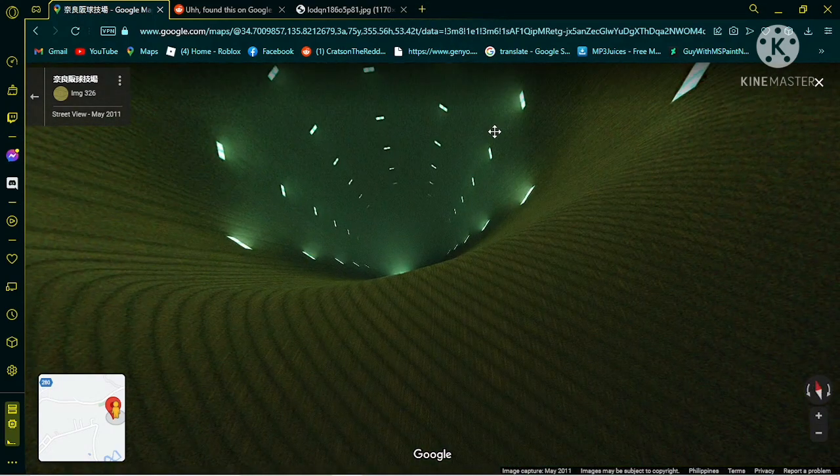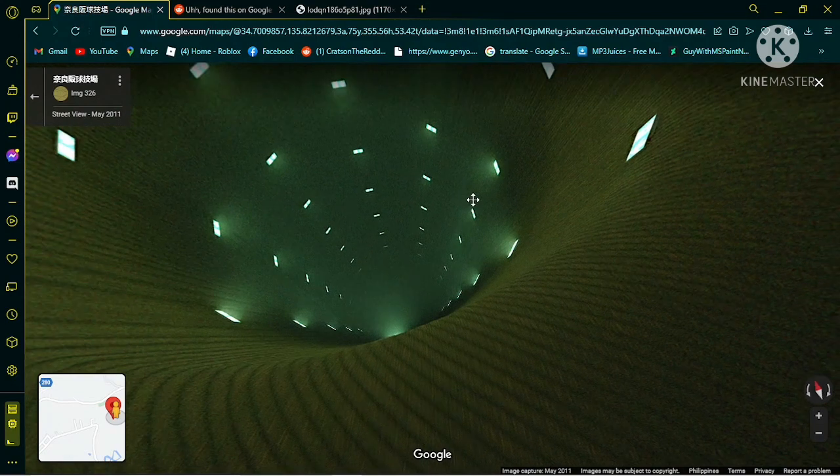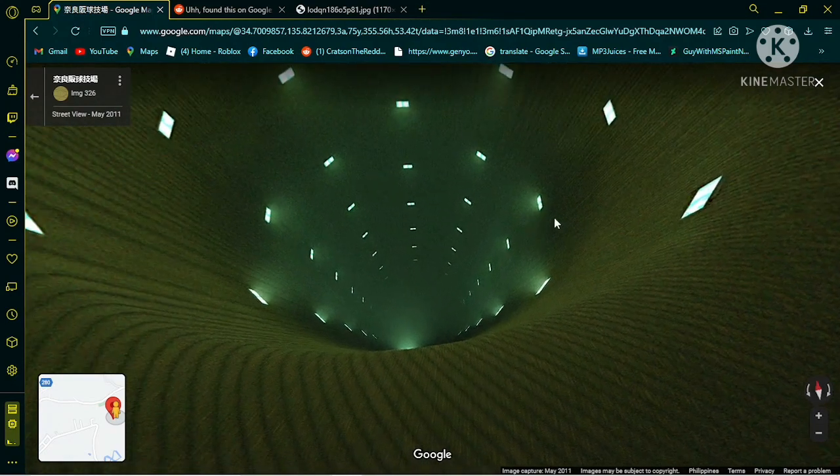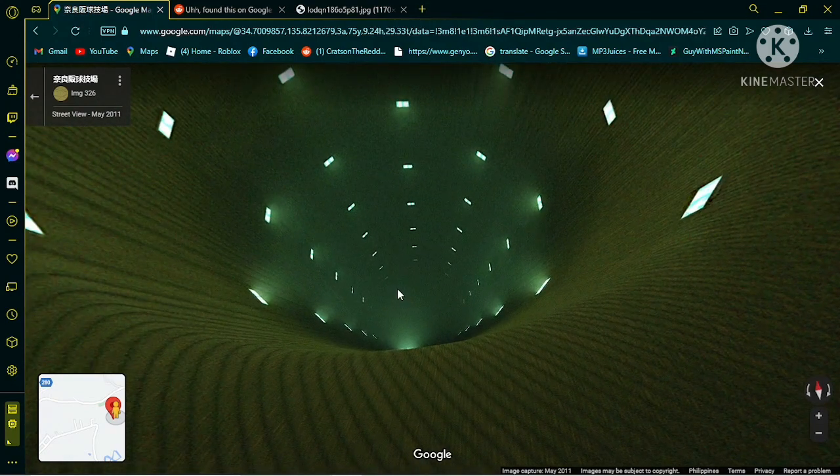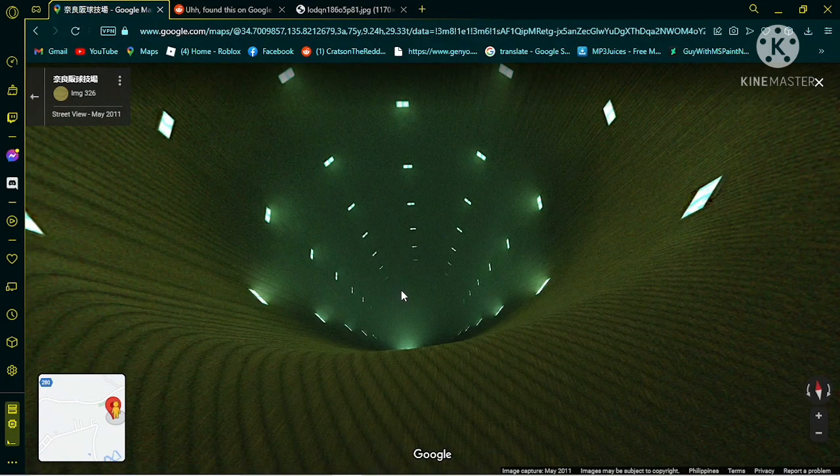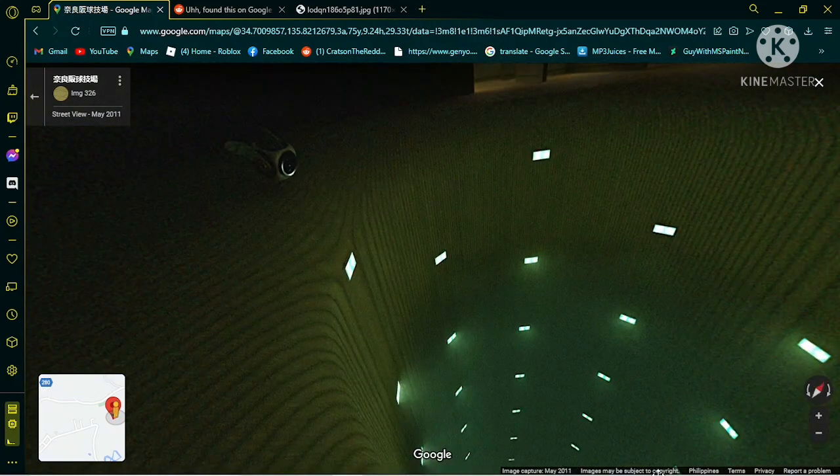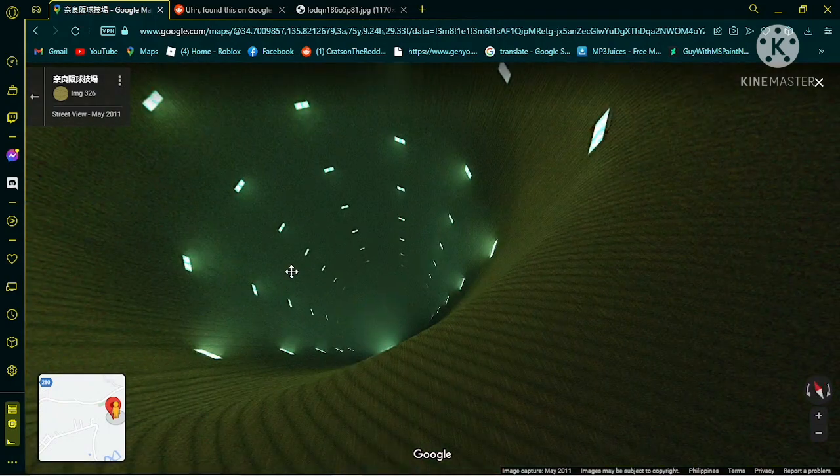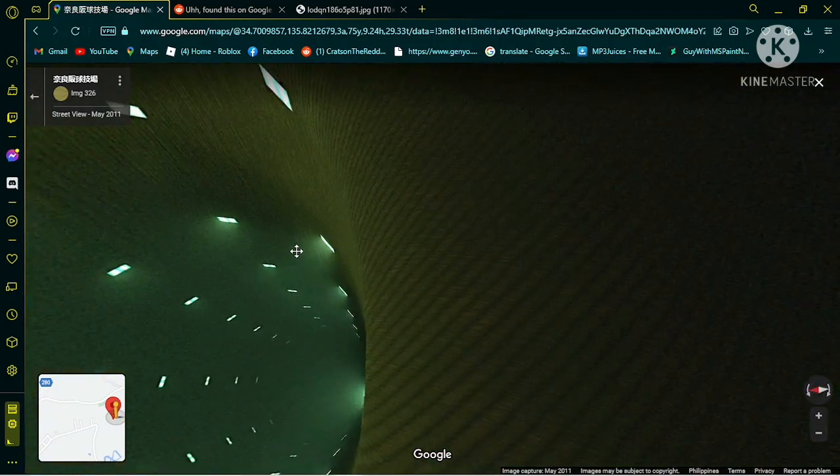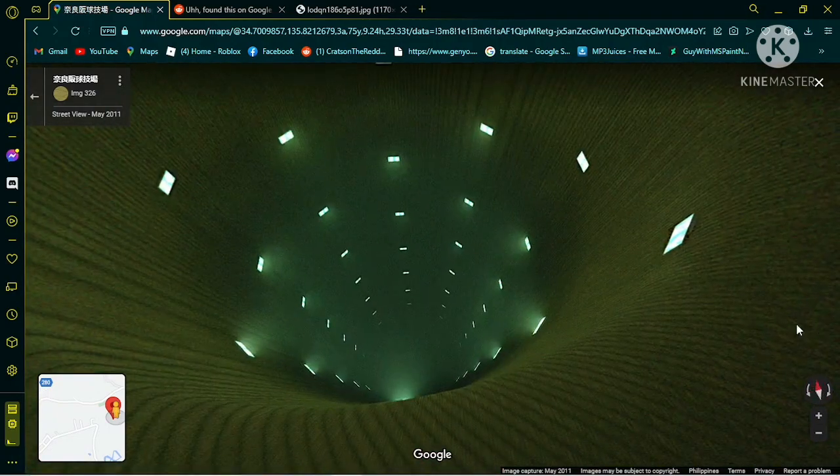But this thing over here, this weird tube thing, whatever, hole, it looks kind of warped to be honest.